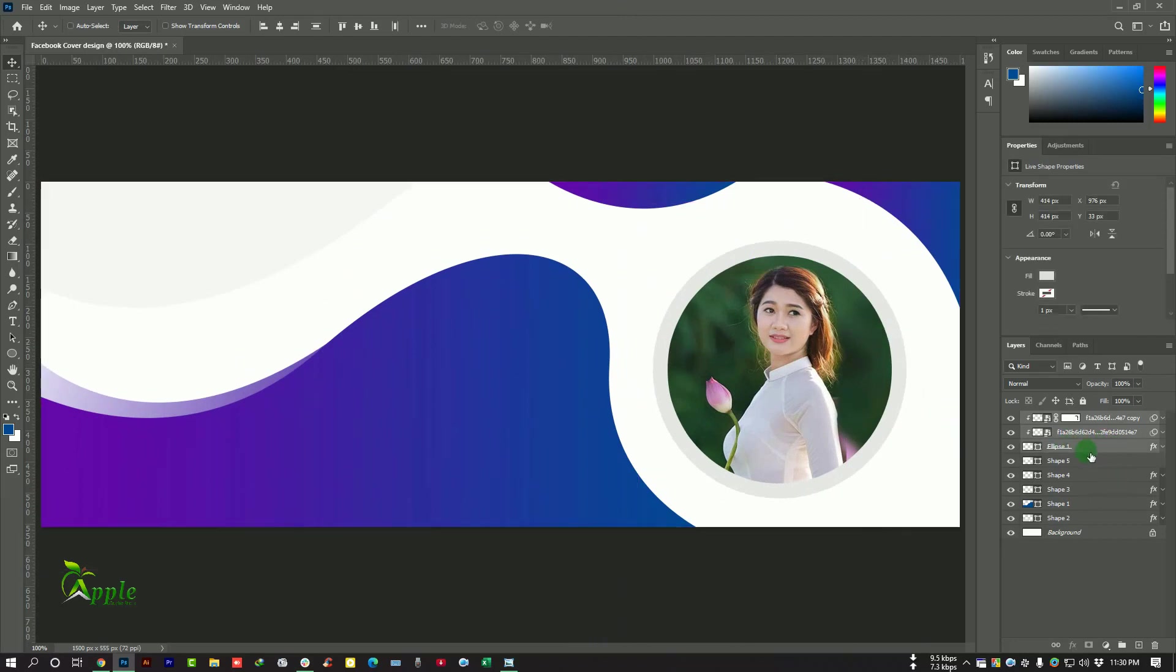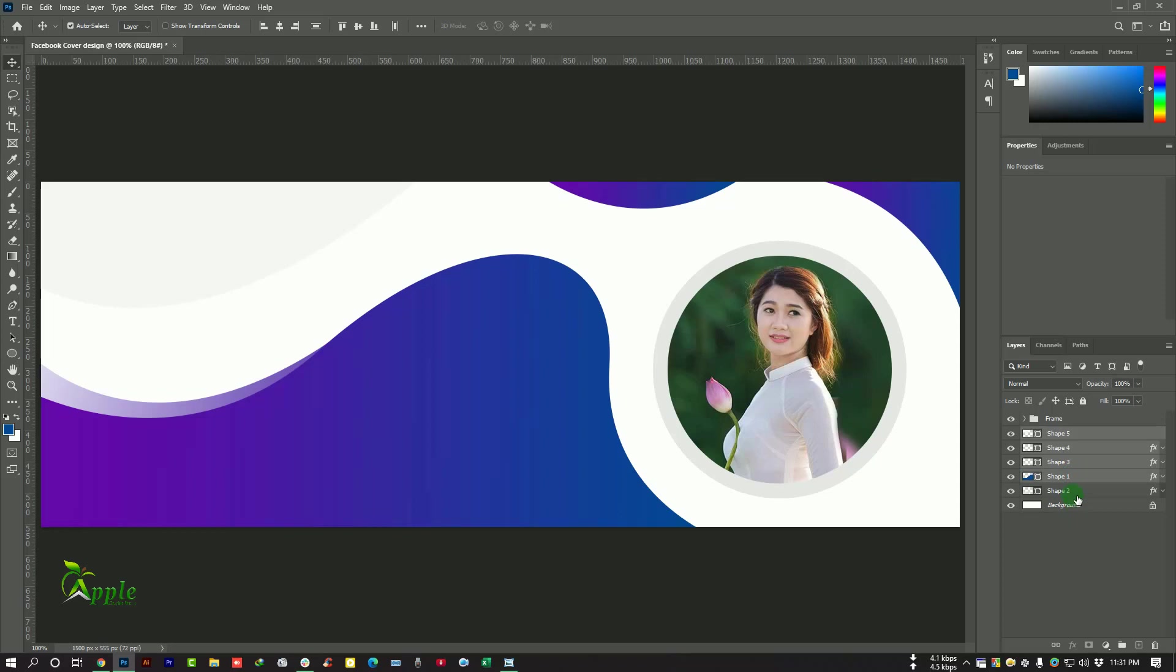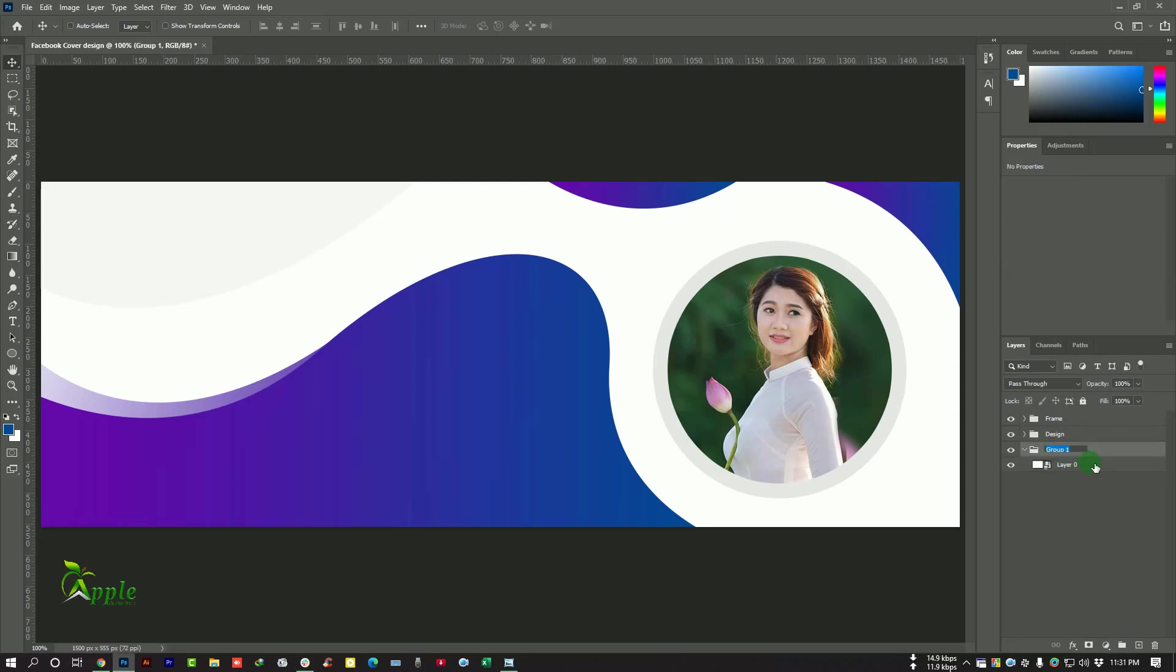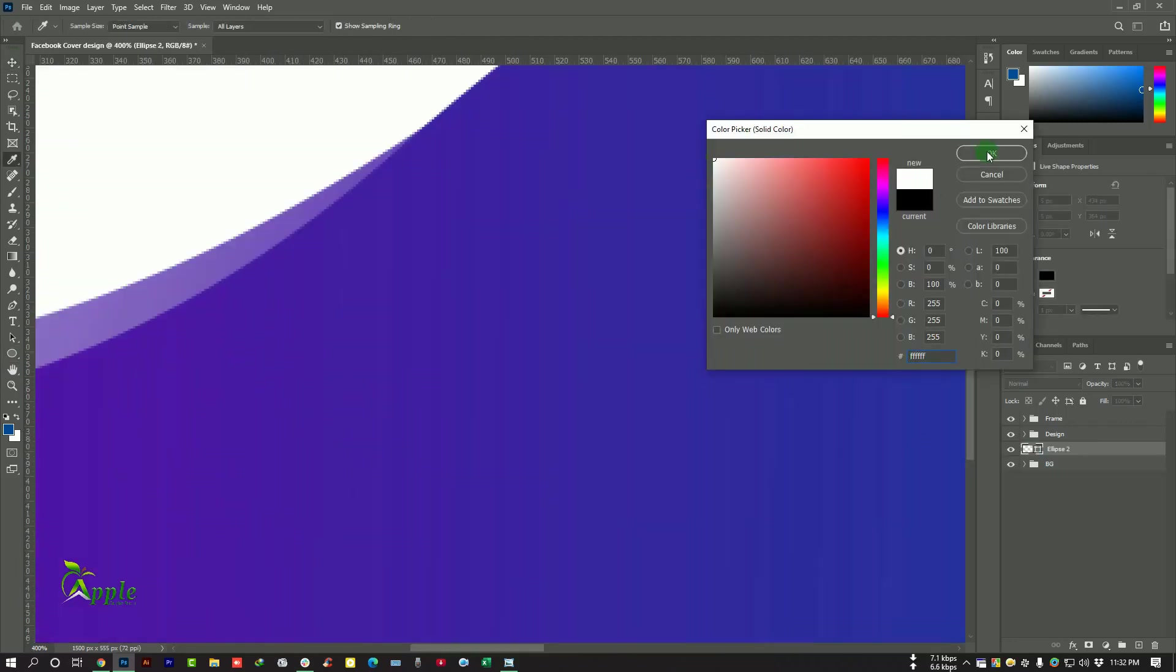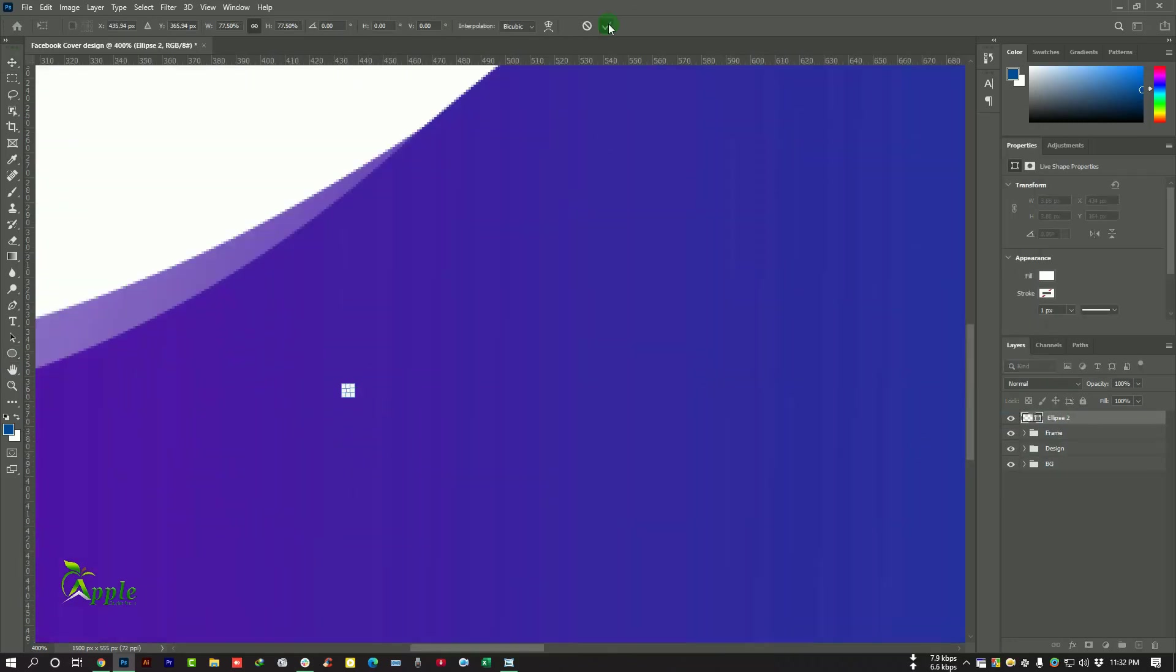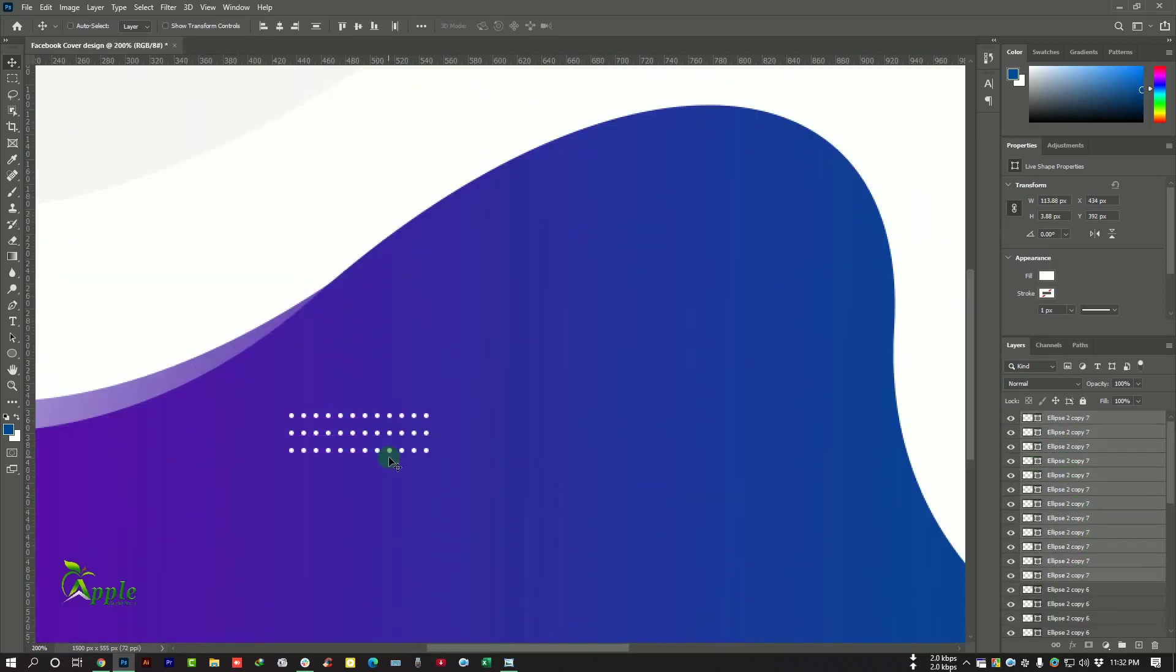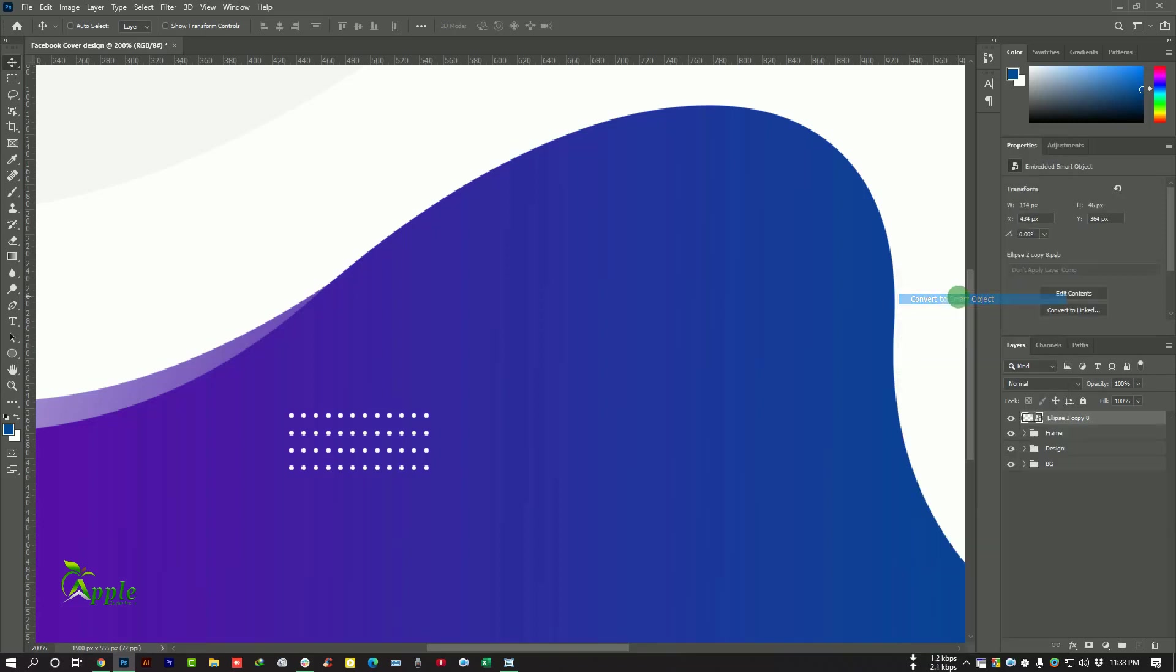Now select this layer also and make a group. I want to rename it Frame, and also press Ctrl and select them. Make a group, press Ctrl Z to make a group name Design. Unlock this layer, convert to smart object and make another group. This one is Background. Again go to Ellipse Tool and make some circles. Convert to smart object.